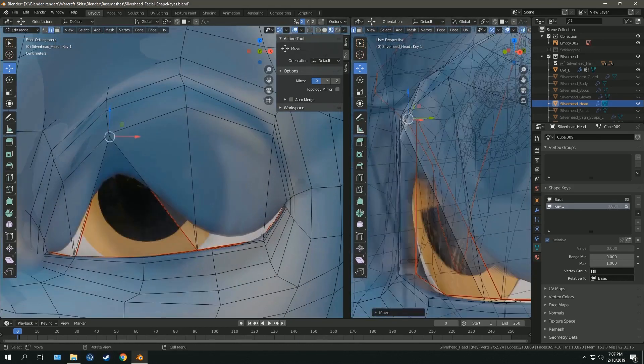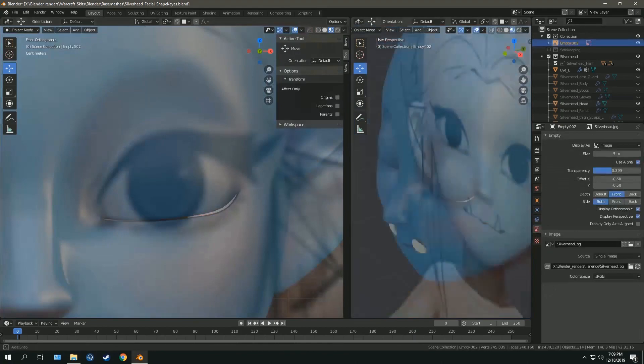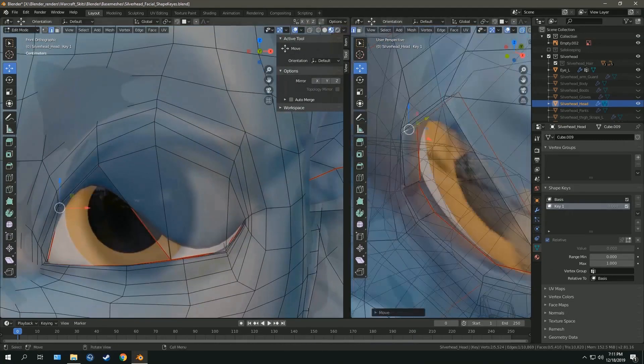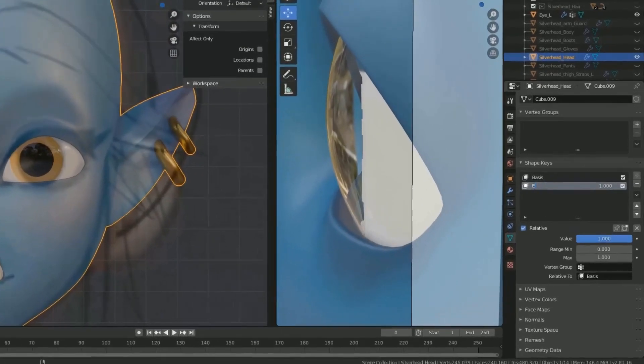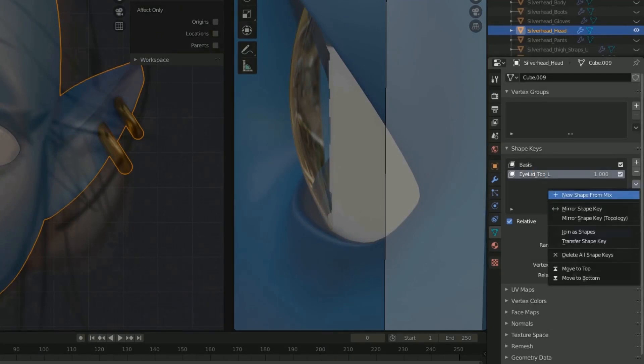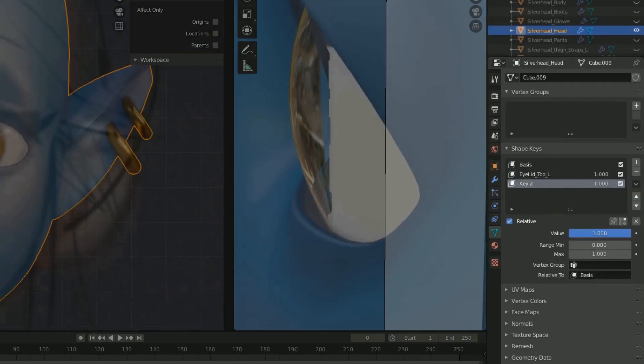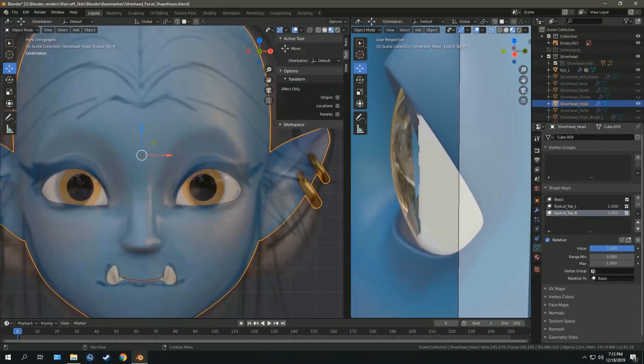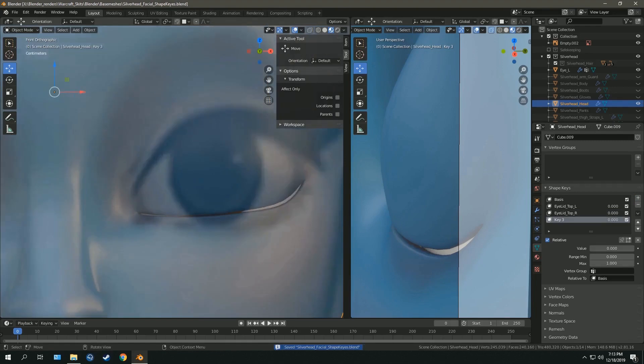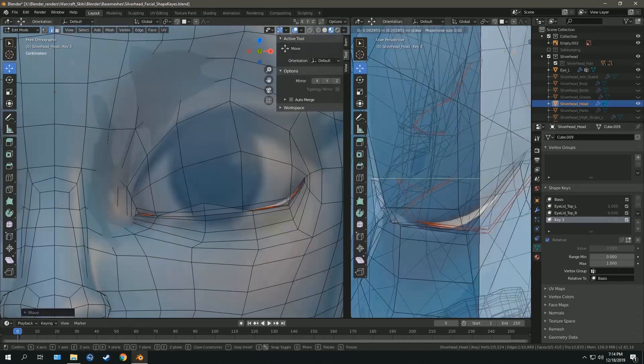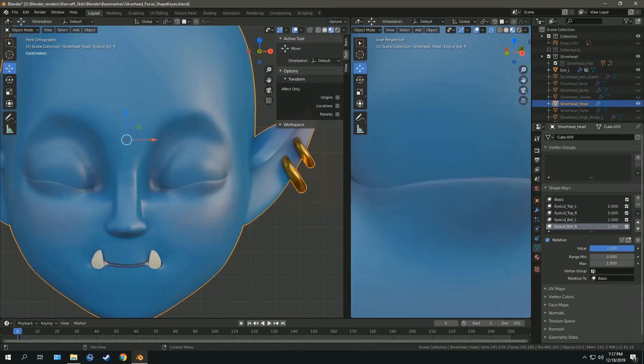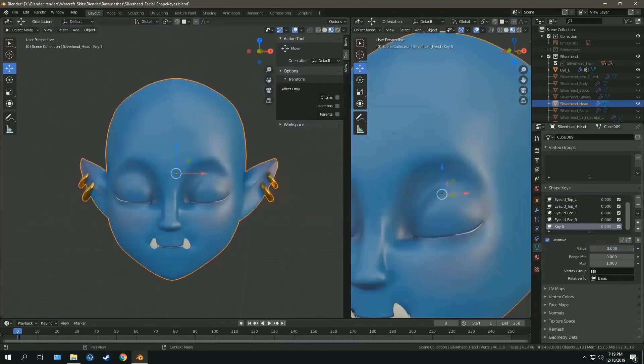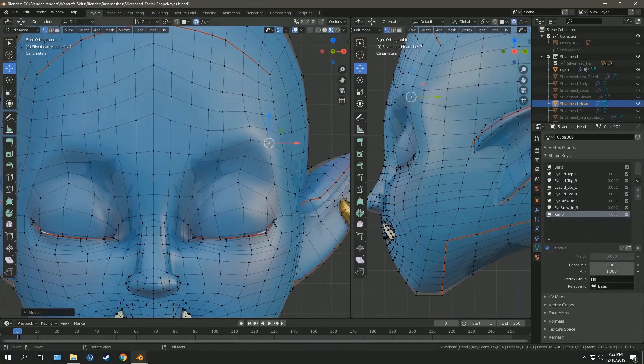You can make one shape key for a certain deformation and then mirror it. What I'm doing right now is making shape keys for the extreme poses that I need for this character.